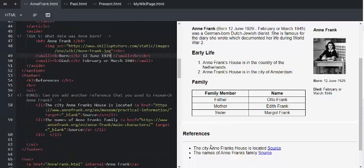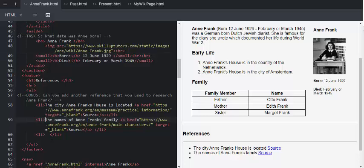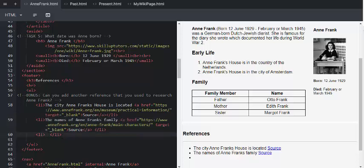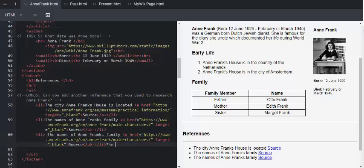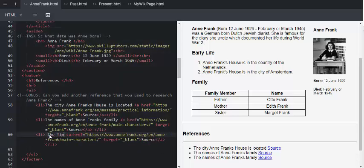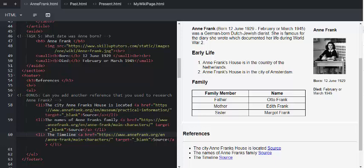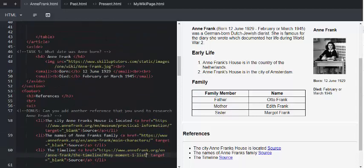Going down, this is where the bonus comes in. At the bottom, we can see there's three references. And the bonus says, can you add another reference that you used to research Anne Frank? The learners can simply see that there are three list items. And to make it easier, we can go and copy. And between those two list tags, we can paste. And they can go and change the name of the source. In my case, it's the timeline. And that completes that page.